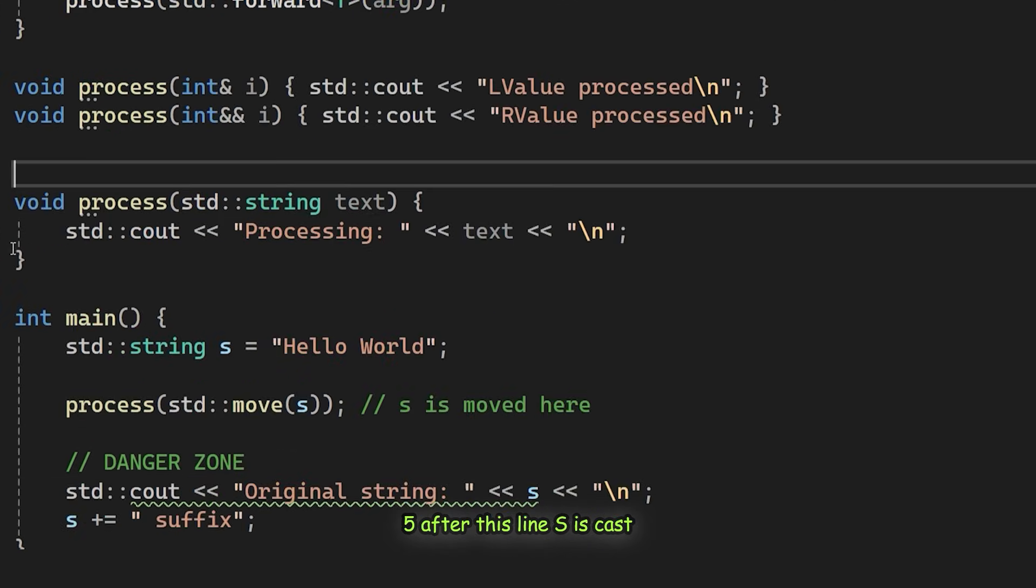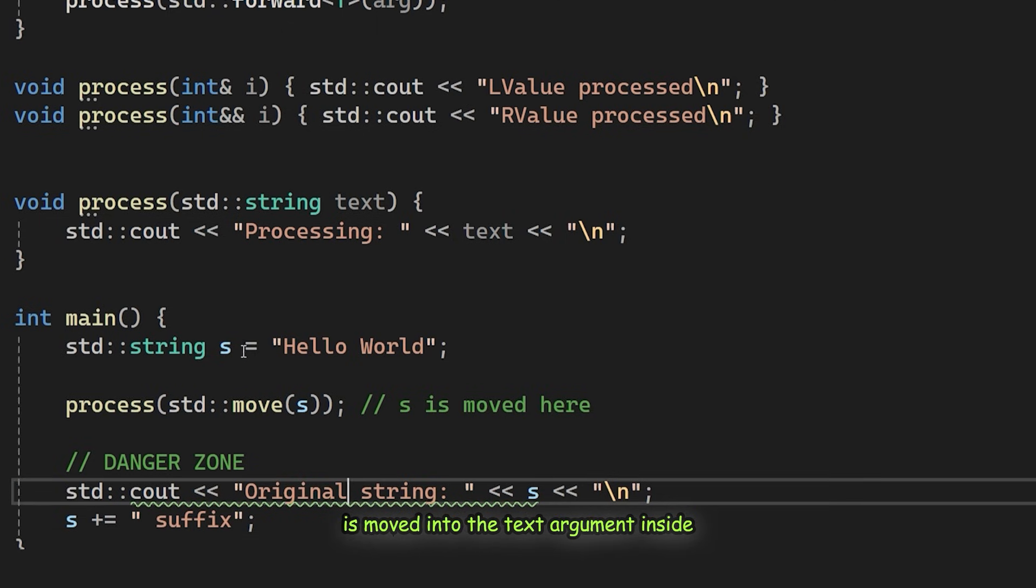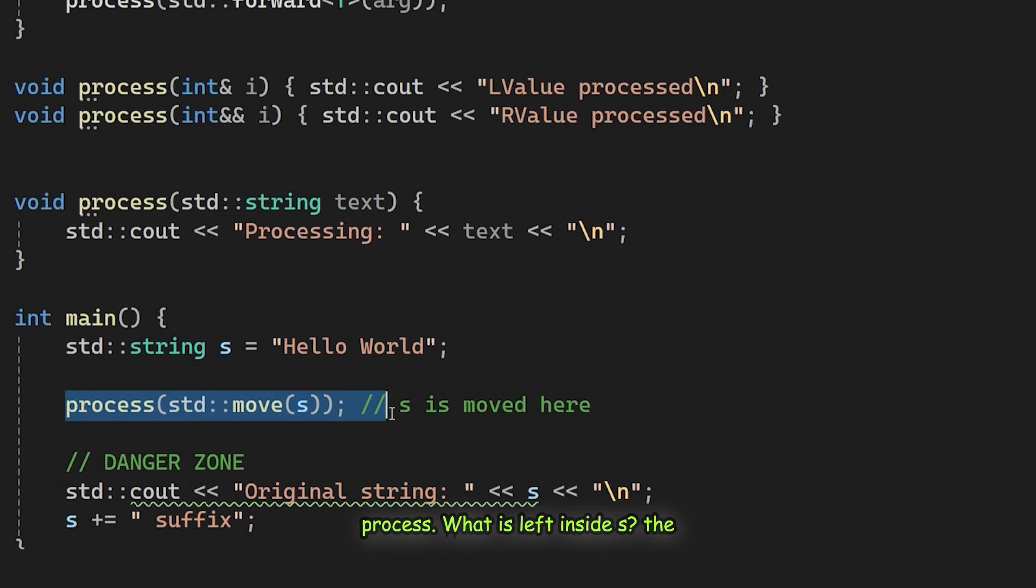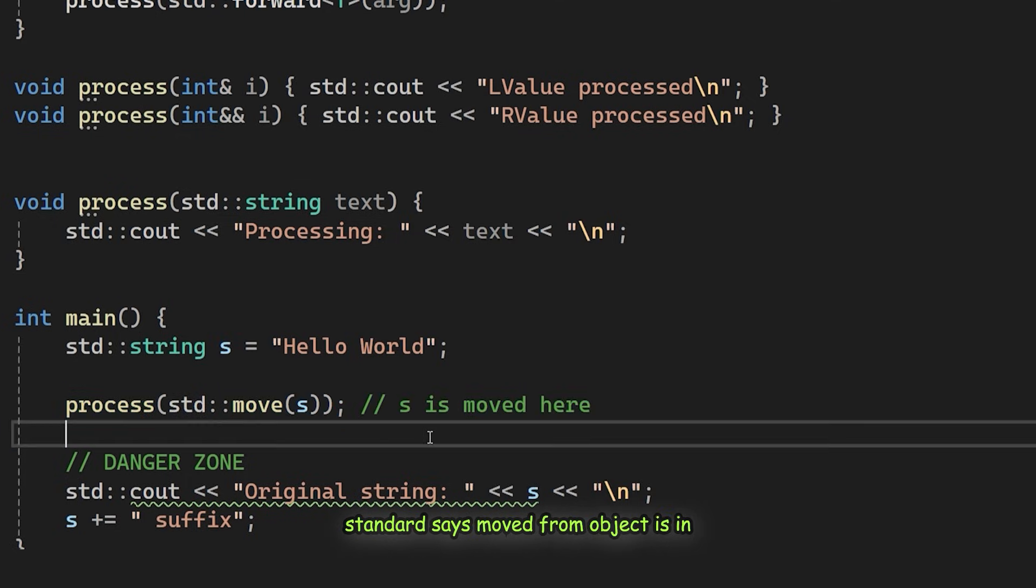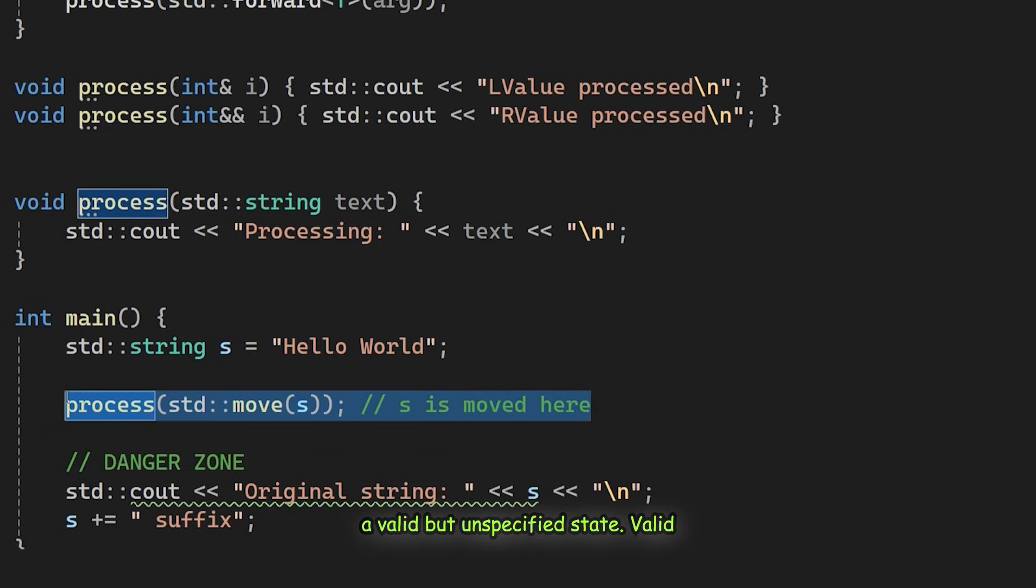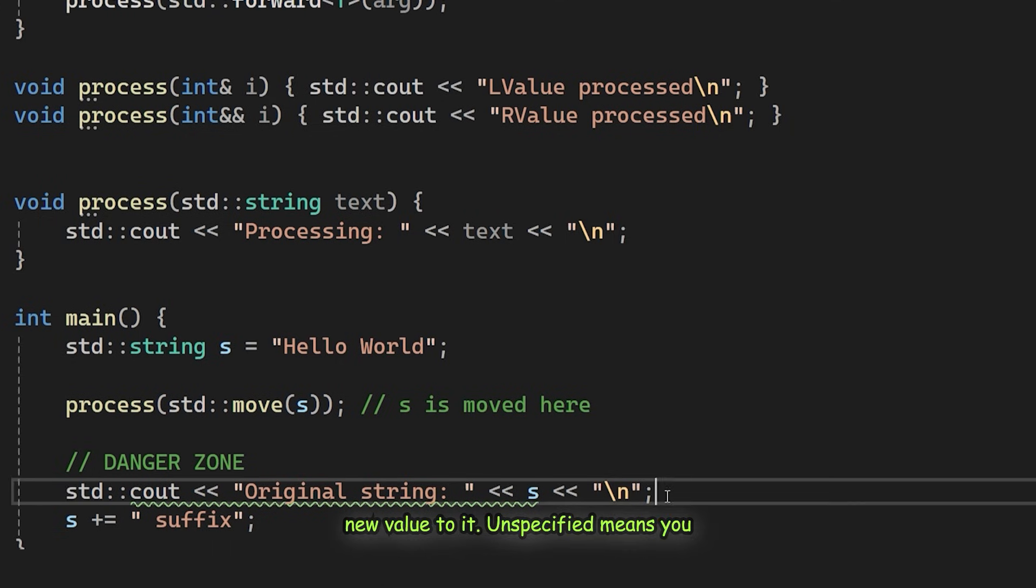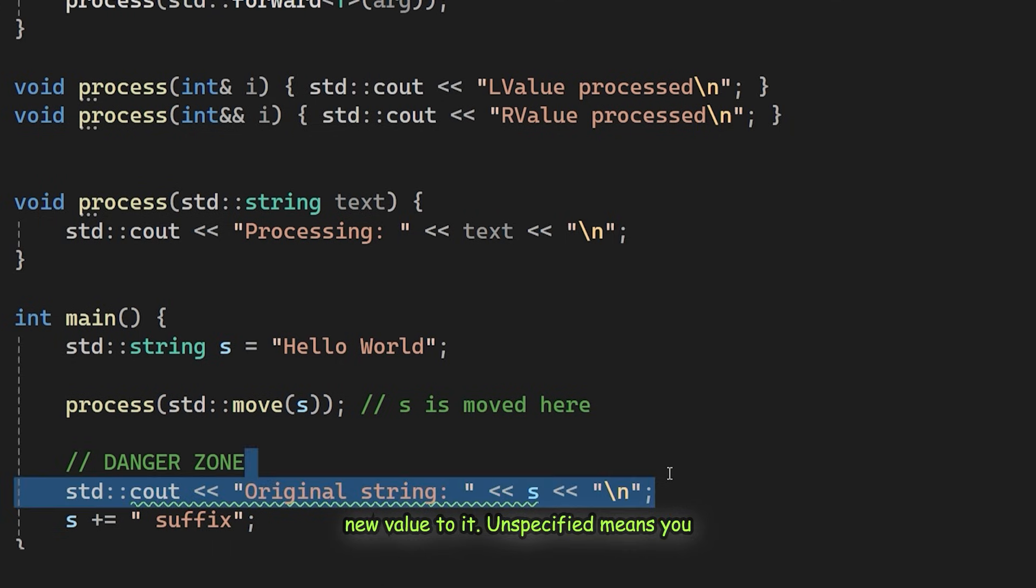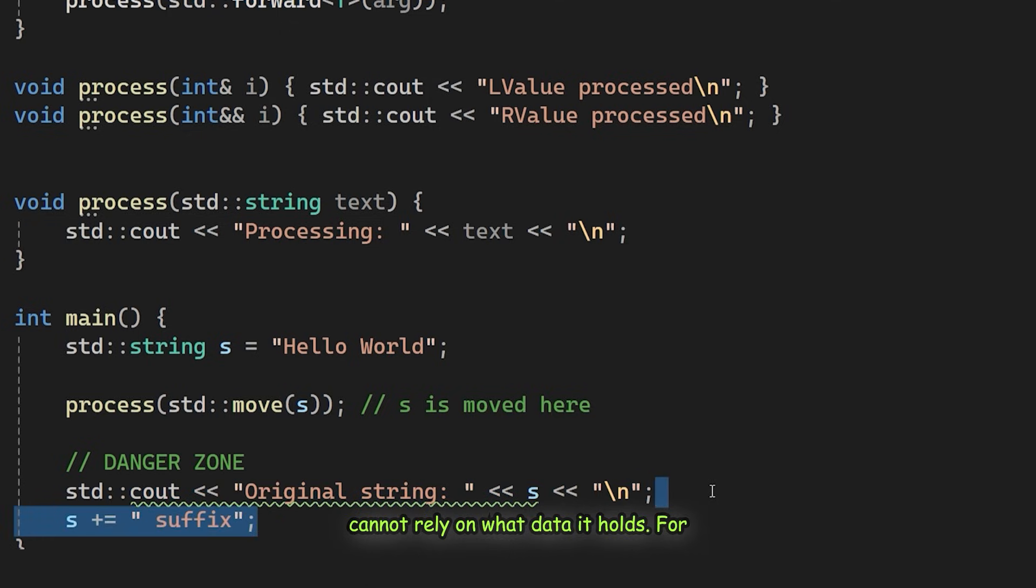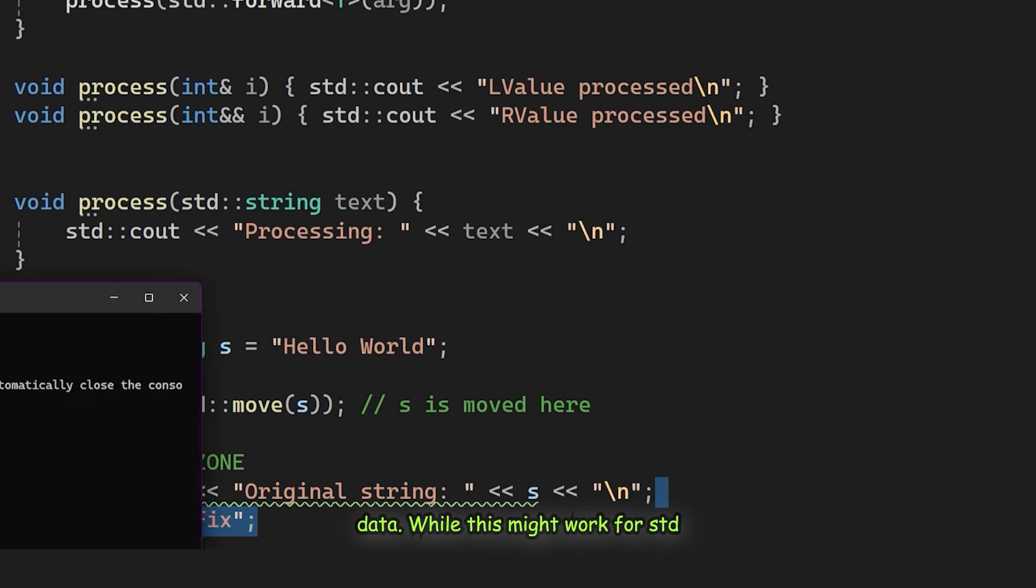After this line, S is cast to an R value, and its internal data is moved into the text argument inside process. What is left inside S? The standard says a moved-from object is in a valid but unspecified state. Valid means the object is not broken. You can safely destroy it or assign a new value to it. Unspecified means you cannot rely on what data it holds. For std::string, it is usually empty. But for other types, it might contain leftover data.